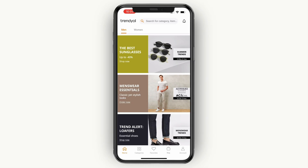So this video was about how you can select a language or different geographical area in the Trendual app. This is super easy — you don't need to follow any extra steps or use a third-party app. It's already simple.